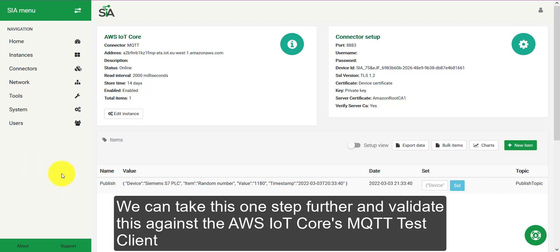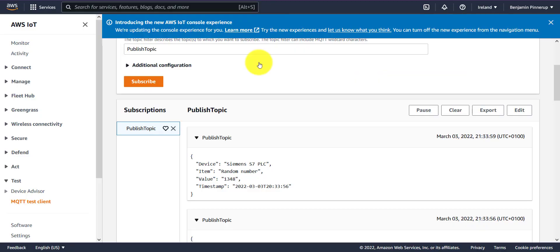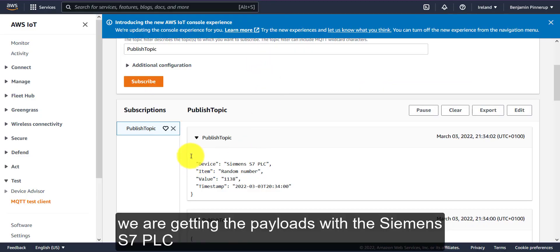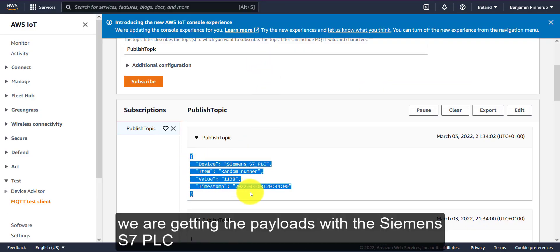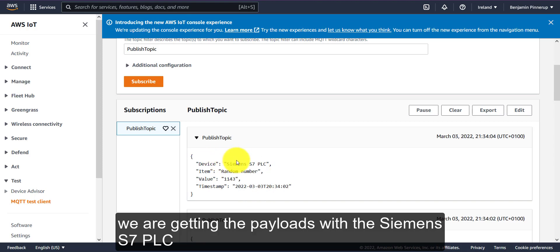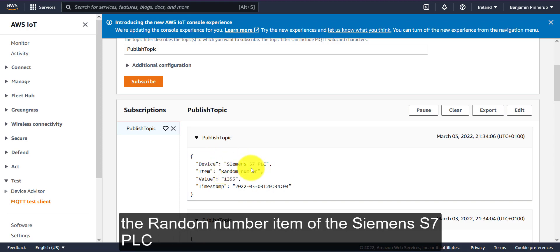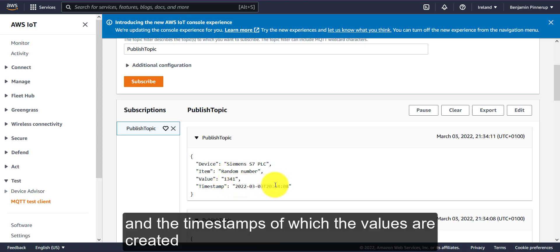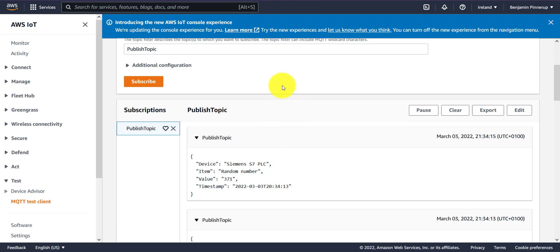We can take this one step further and validate this against the AWS IoT Core's MQTT test client. And as you can see right here, we are getting the payloads with the Siemens S7 PLC, the random number item of the Siemens S7 PLC, various values and the timestamps of which the values are created.